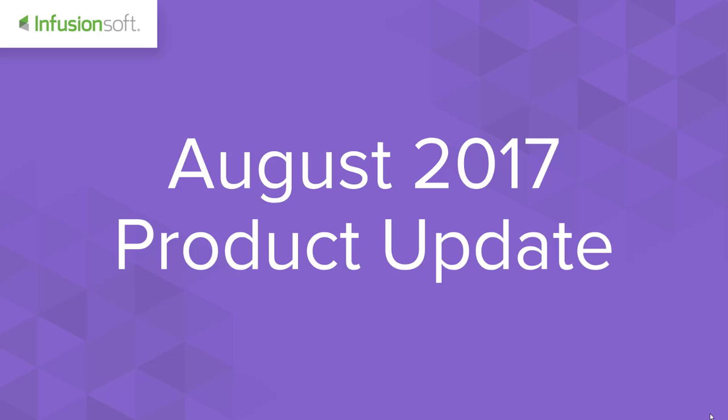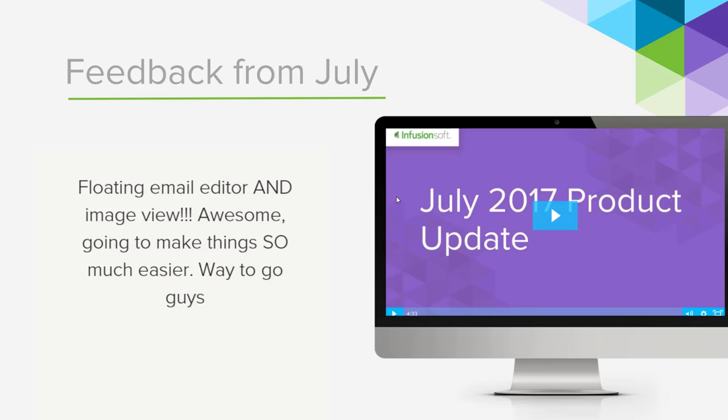Hello my friends and welcome to your August product update video. We have one fantastic update for you this month, but before I show you the details, let's see what you thought about last month's update.